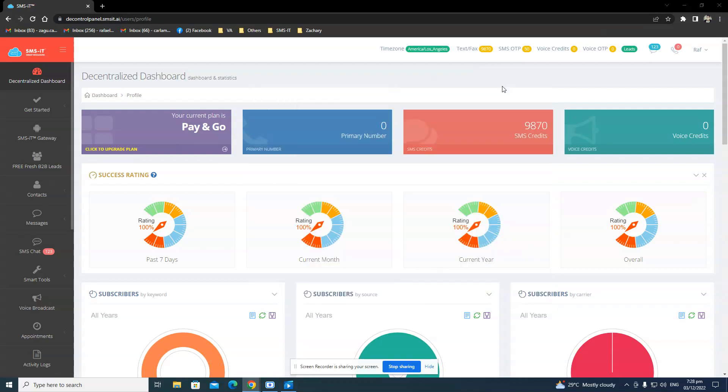Hello, everyone. I am here today to discuss with you how you can connect your phone and SIM card into your Decentralized account in SMSit.